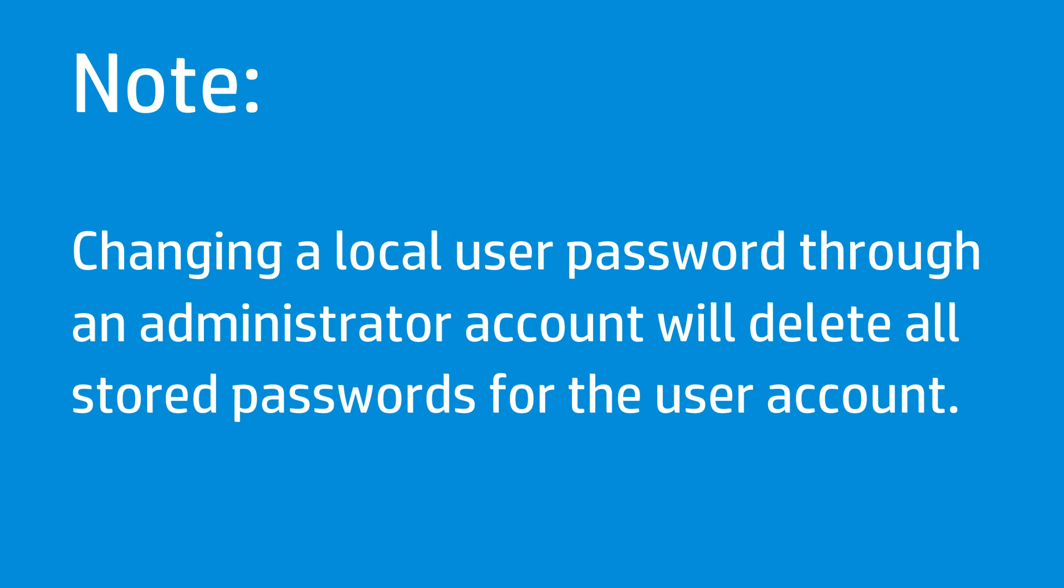Changing a local user password through an administrator account will delete all stored passwords for the user account.